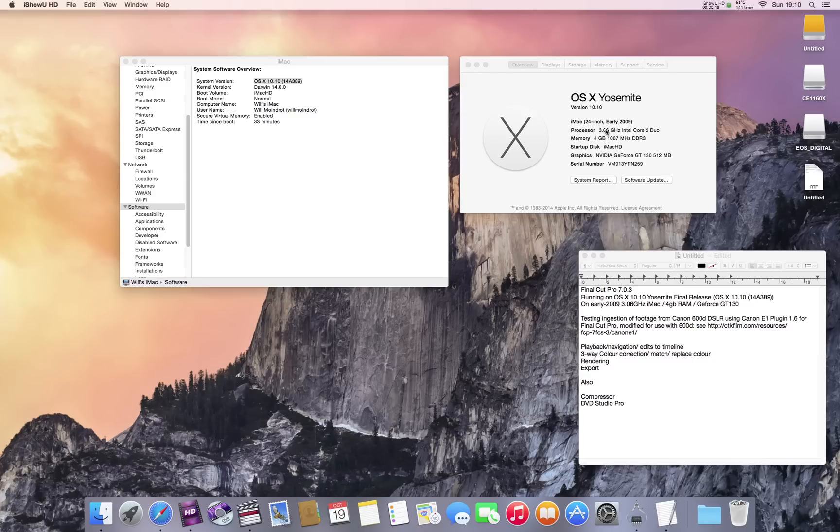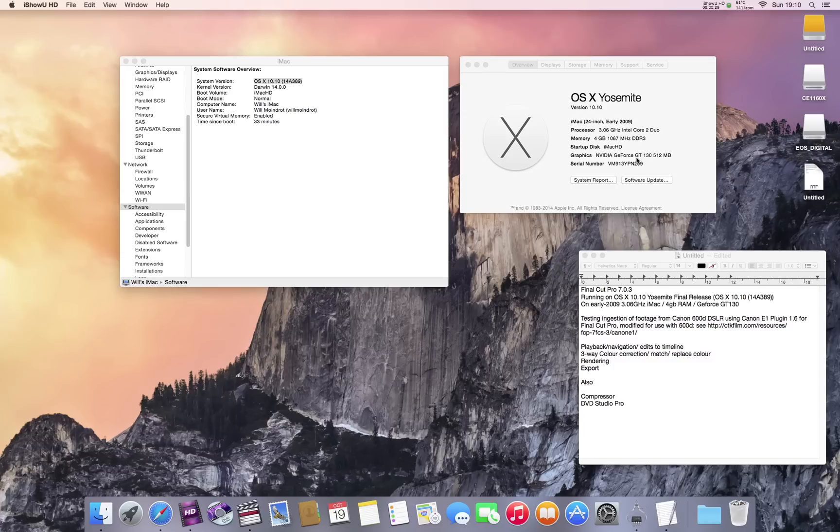This is on an iMac, early 2009, 3.6GHz, 4GB of RAM and a GT130MB graphics card. This isn't my main editing machine, this is just an iMac lying around for testing.